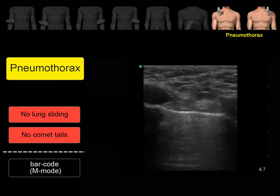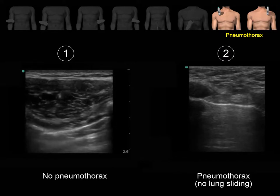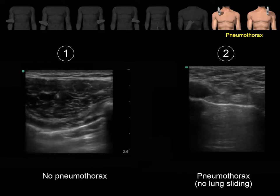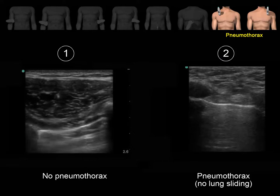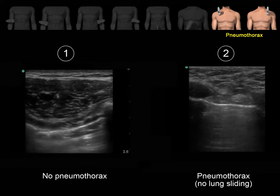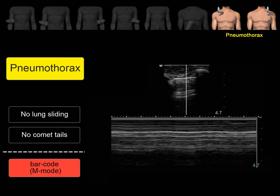The signs of pneumothorax are the absence of lung sliding and the absence of comet tail artifacts. In clip number one, we can see nice sliding movement in the pleural line and comet tail artifacts — this rules out pneumothorax. In clip number two, we don't see sliding movement and we don't see comet tail artifacts, indicating the presence of pneumothorax. The M-mode will show a barcode pattern, indicating air between the parietal and visceral pleura, as compared to the seashore pattern seen in normal lung.